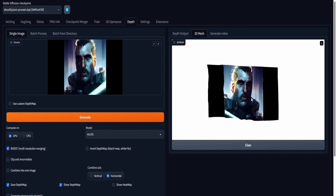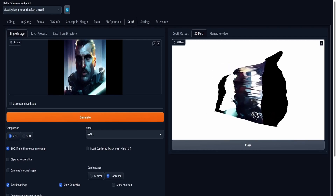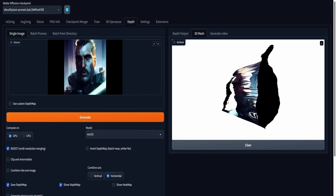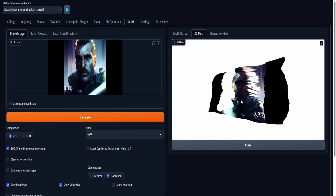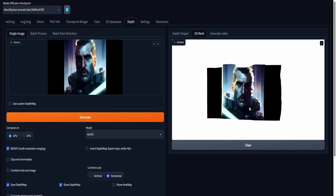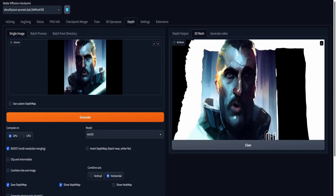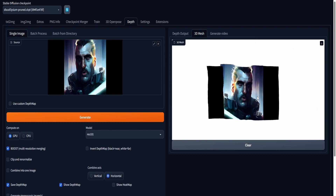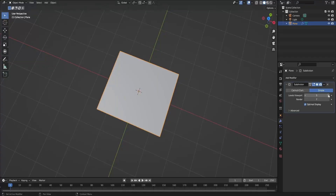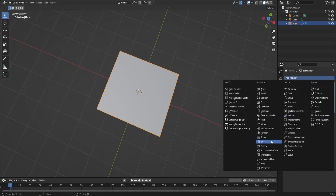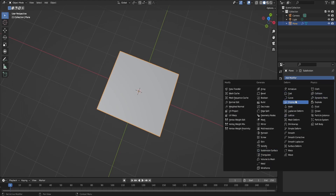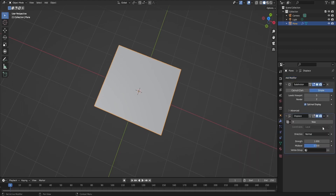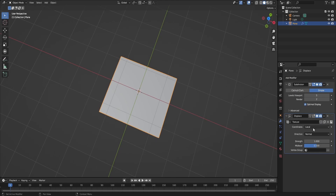Don't forget to generate a depth mask for the entire video using Stable Diffusion's depth extension. Once you're done with that, we're ready to start animating our character in Blender. Inside Blender, the process is very similar to what we did in the Ghibli tutorial. I'm going to add a Subdivision Surface modifier, add a Displacement modifier, and afterwards set my depth maps as the displacement textures.